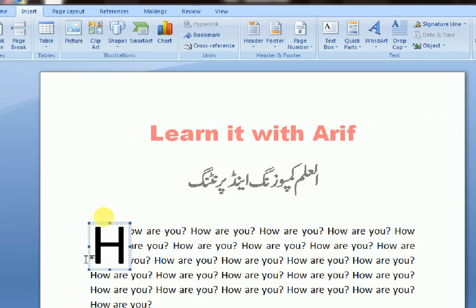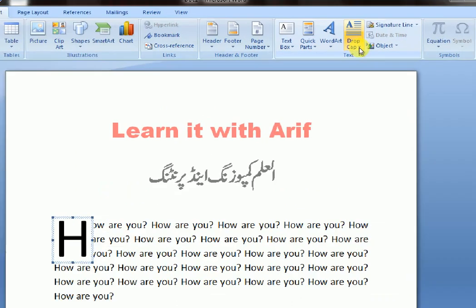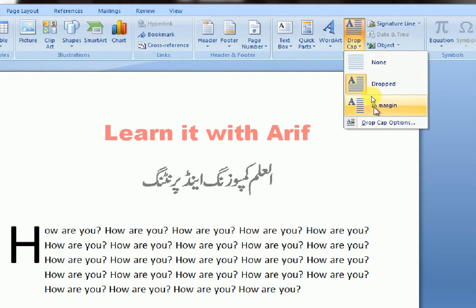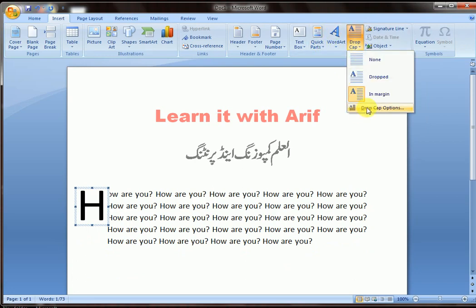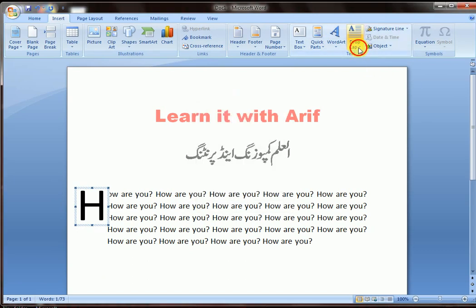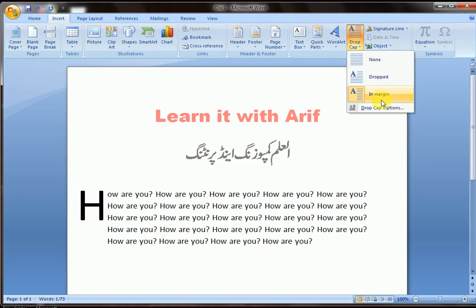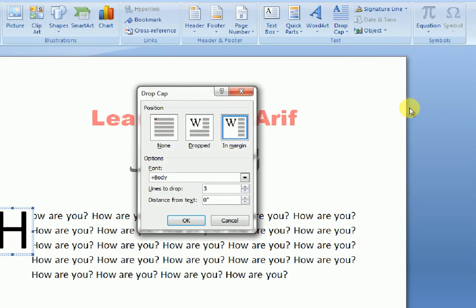Again, go to Drop Cap — this is the second setting. Go to Drop Cap Options and click it.